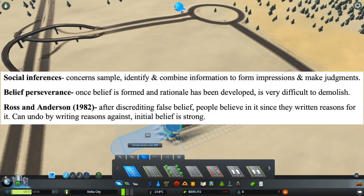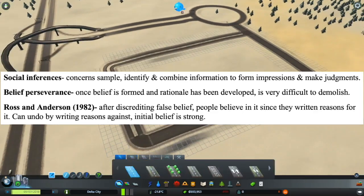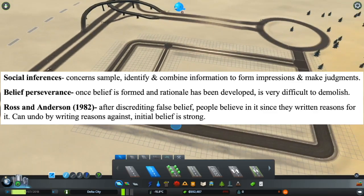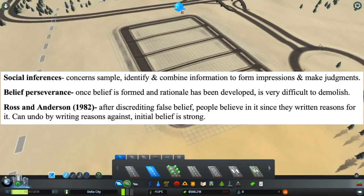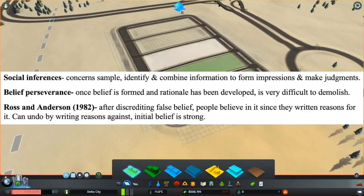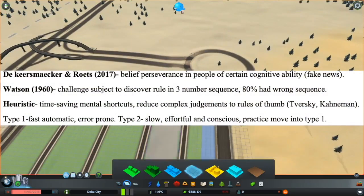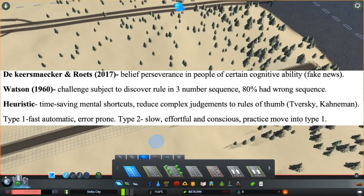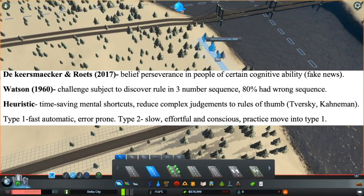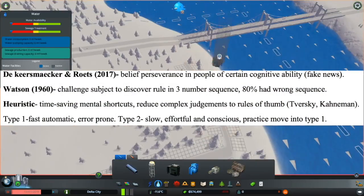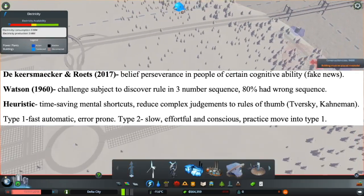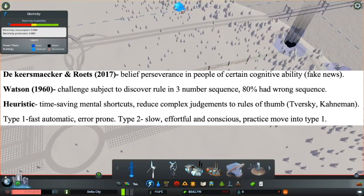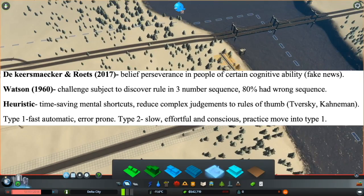Ross and Anderson in 1982 found that after discrediting false beliefs, people still believed in them since they had written reasons for them. The two researchers also found that one can undo this by writing reasons against, but however the initial belief is still very strong. De Keesmecker and Roths in 2017 found that belief perseverance in people was due to having a certain cognitive ability, such as being susceptible to fake news.